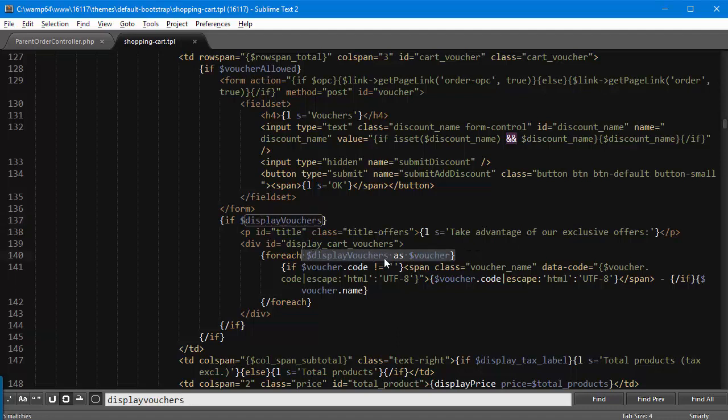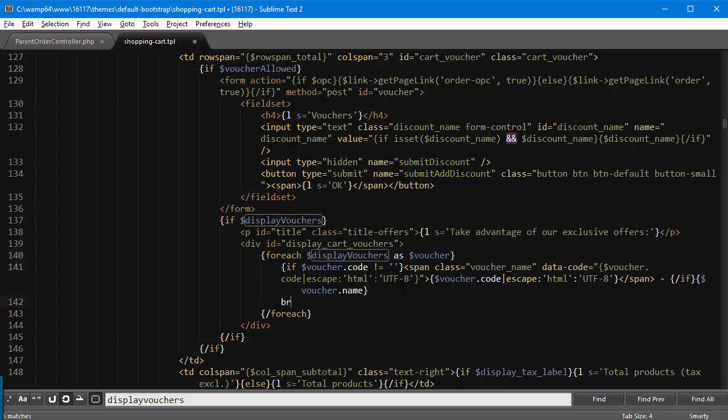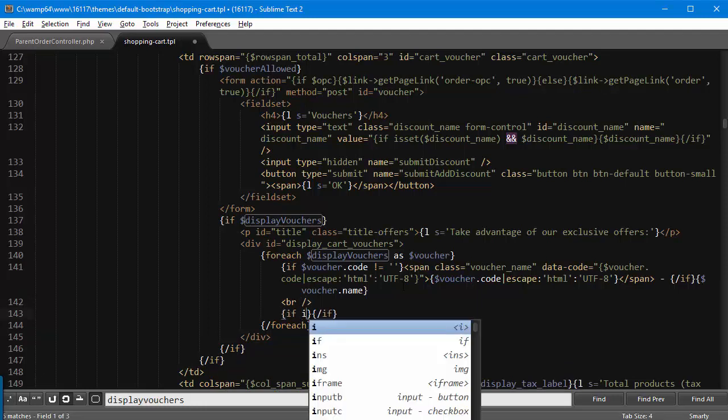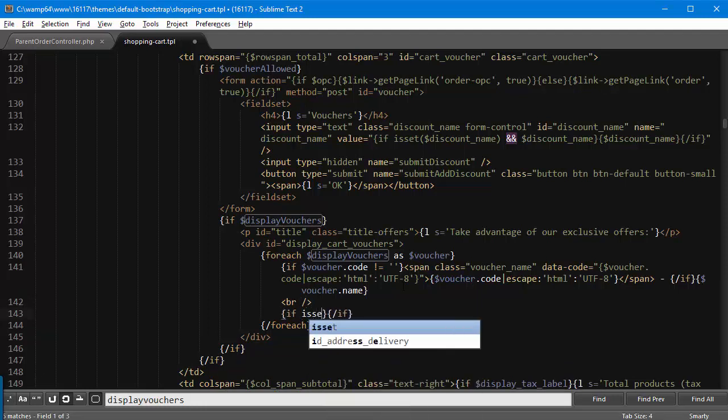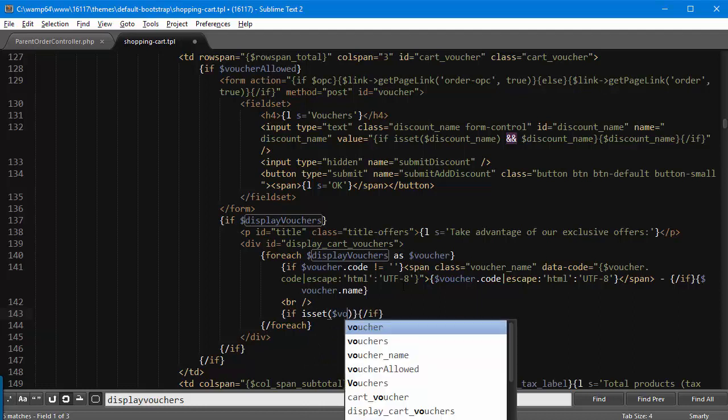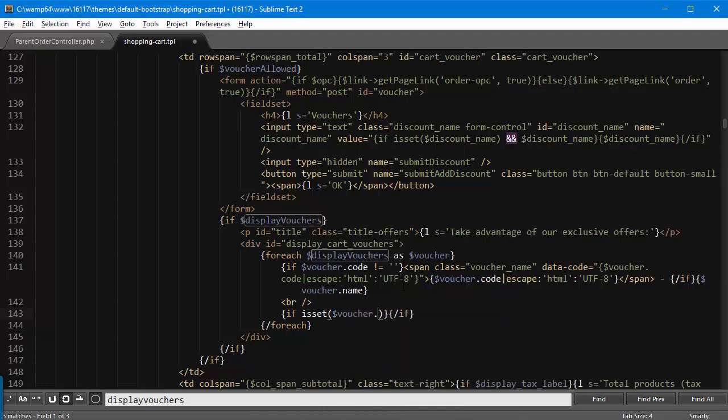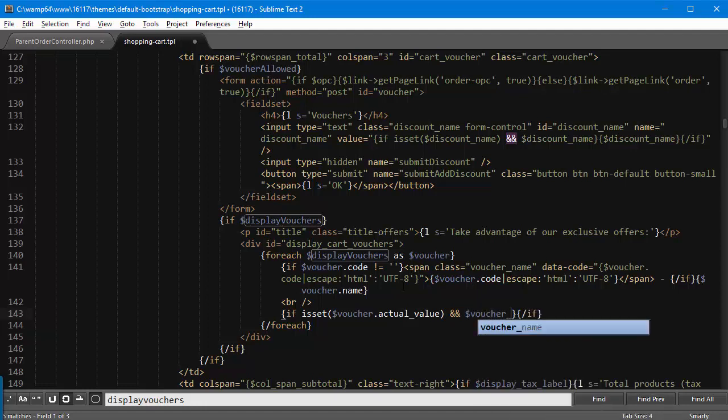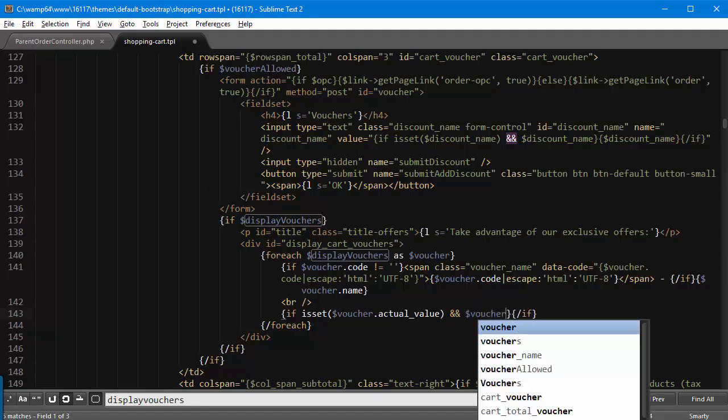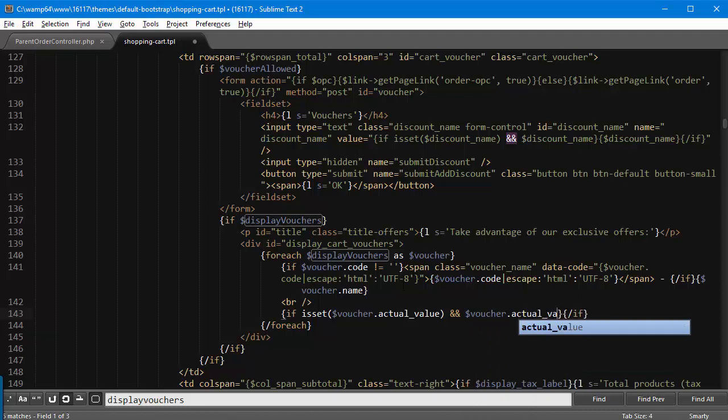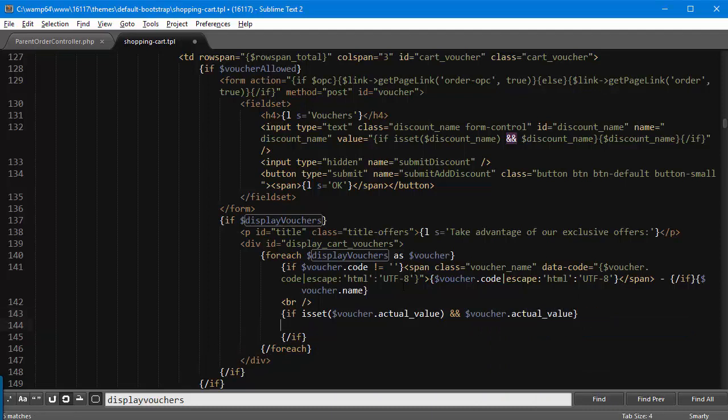Right after the voucher name I want to add a line break and if isset voucher.actual_value and voucher.actual_value, if so I will have some text here. So I'm just expanding, save to make it multi-language, no it's not needed.